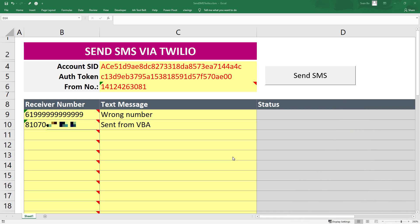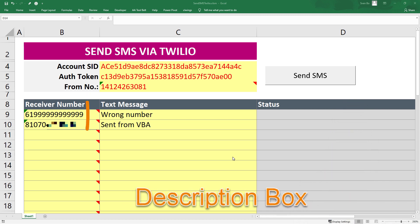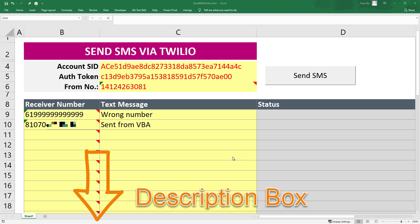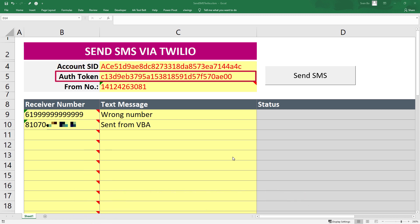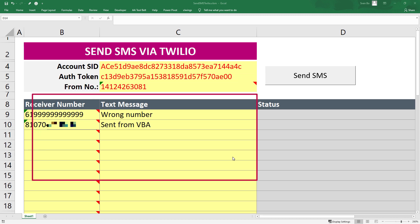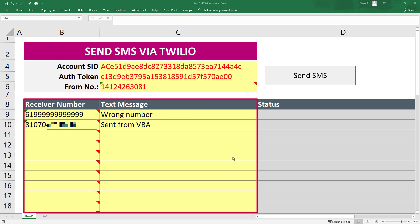You can find the download link to this workbook in the description box. You only need to input your account SID, authentication token, your Twilio number as well as the receiver numbers and the corresponding text messages you would like to send.